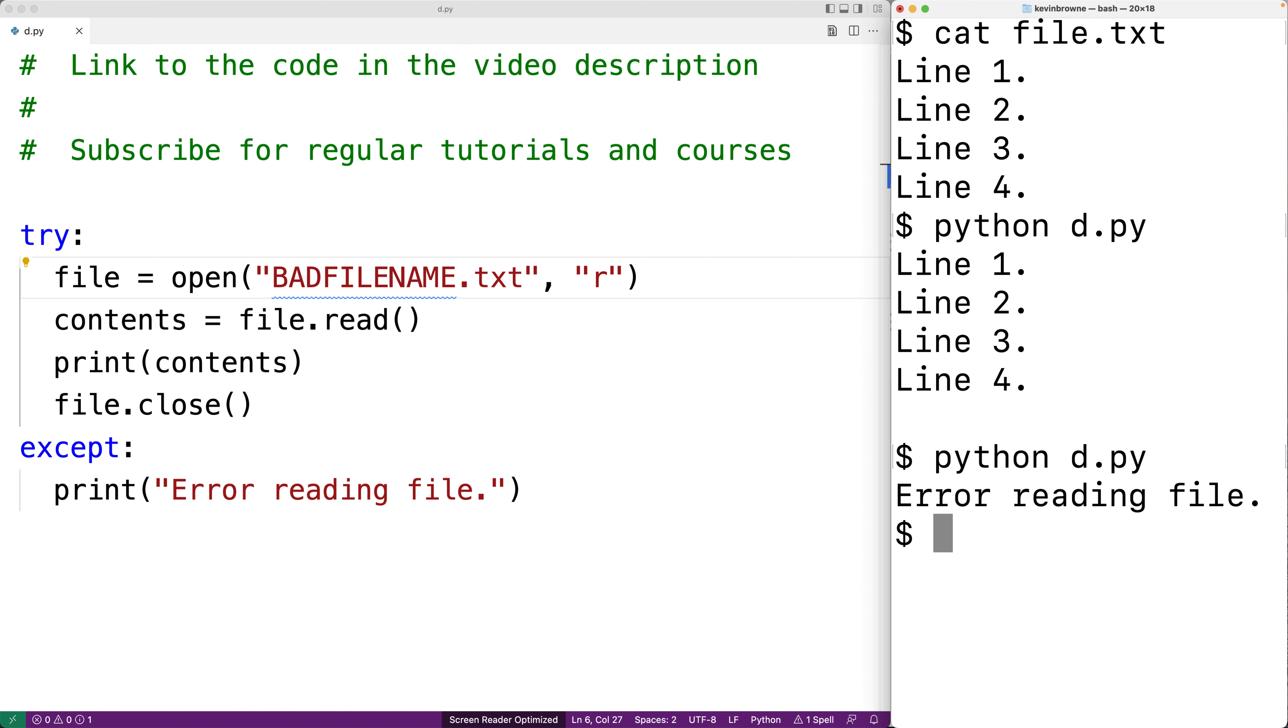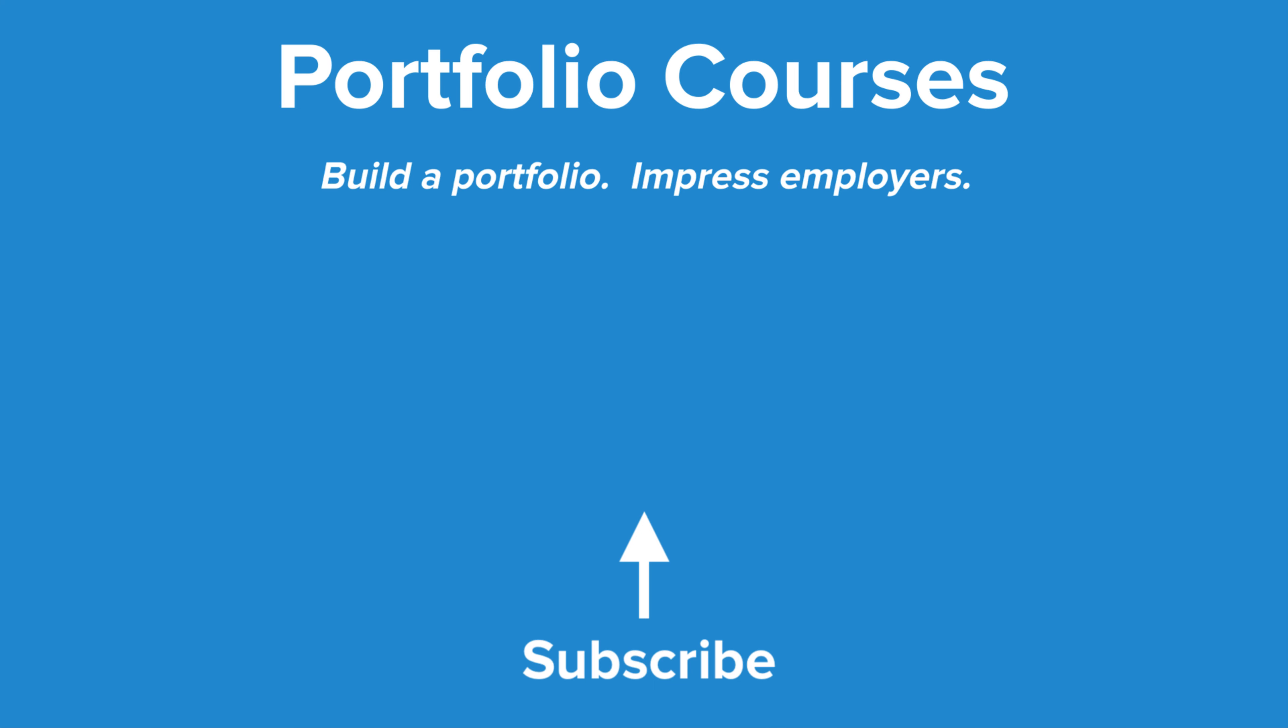So this is how we can read and display all the contents of a file using python. Check out portfoliocourses.com where we'll help you build a portfolio that will impress employers.